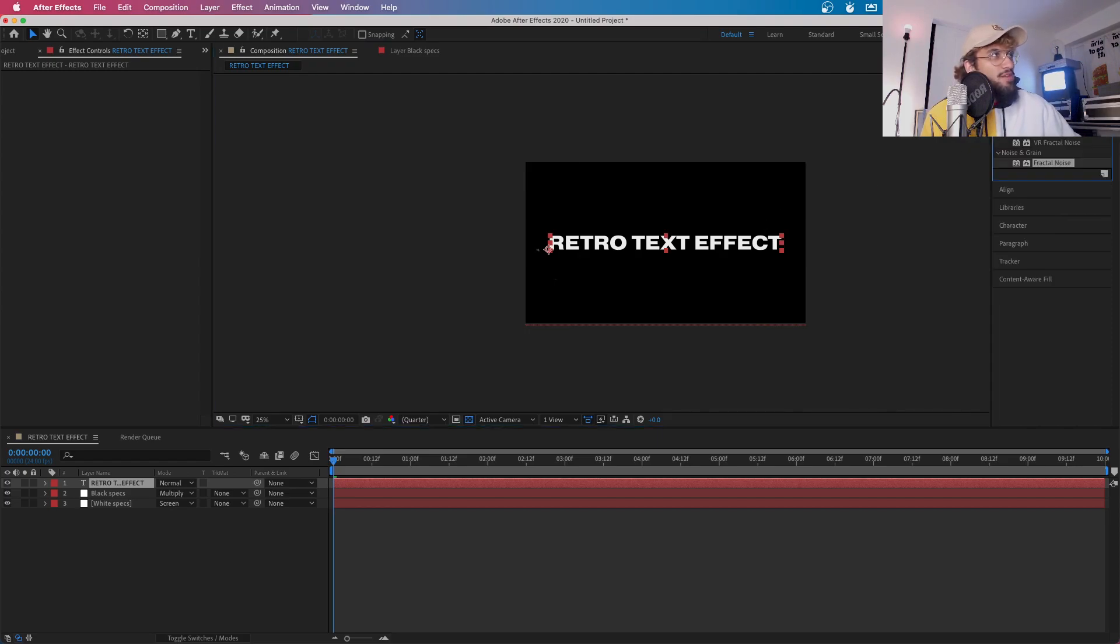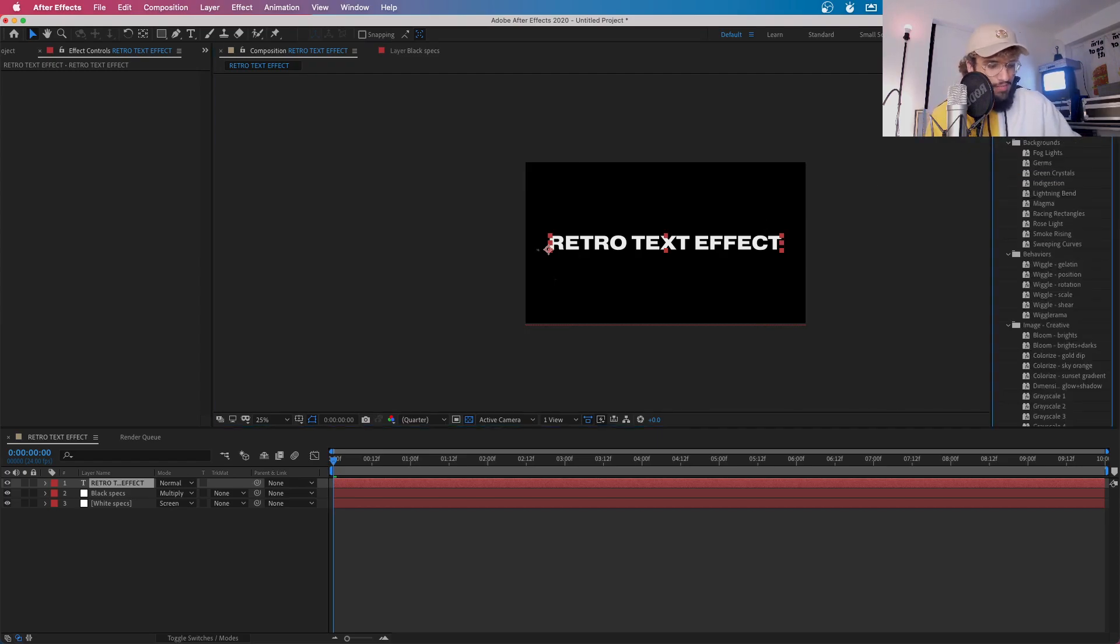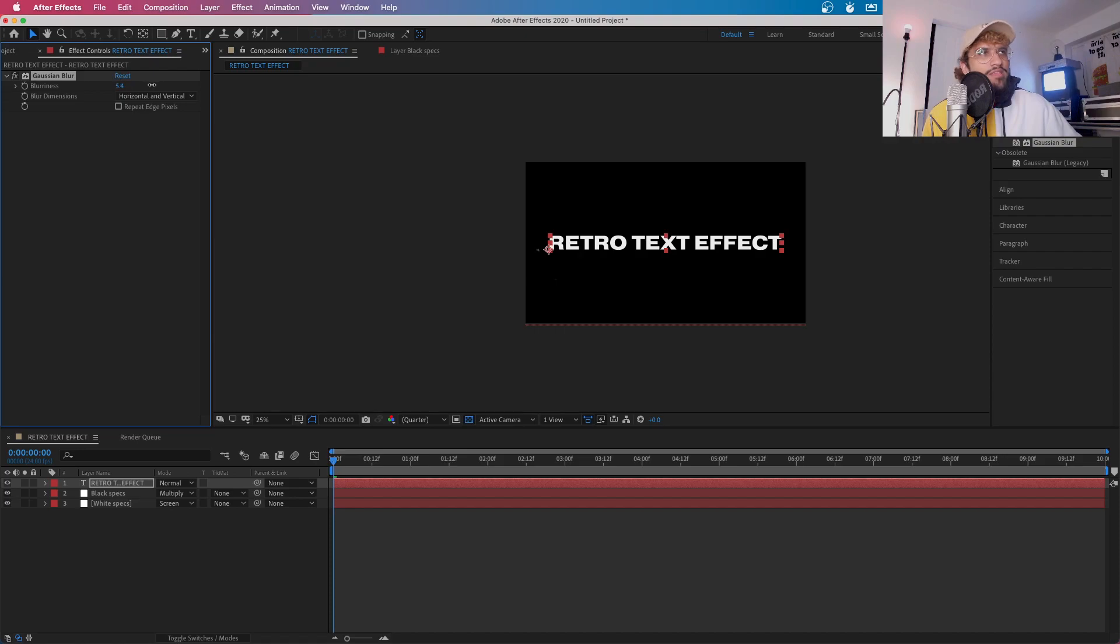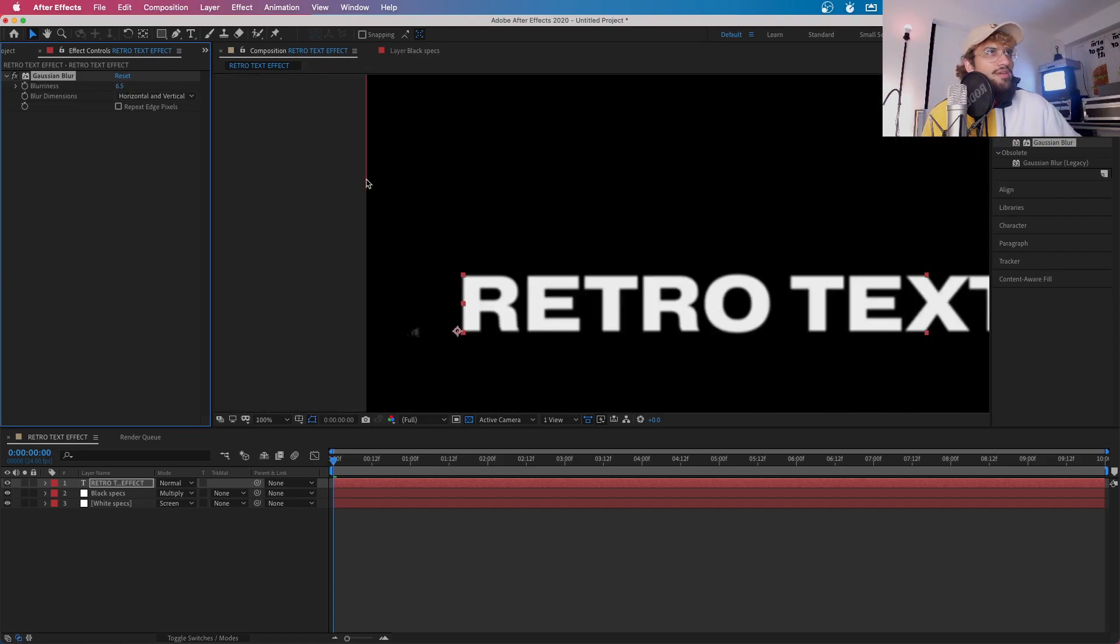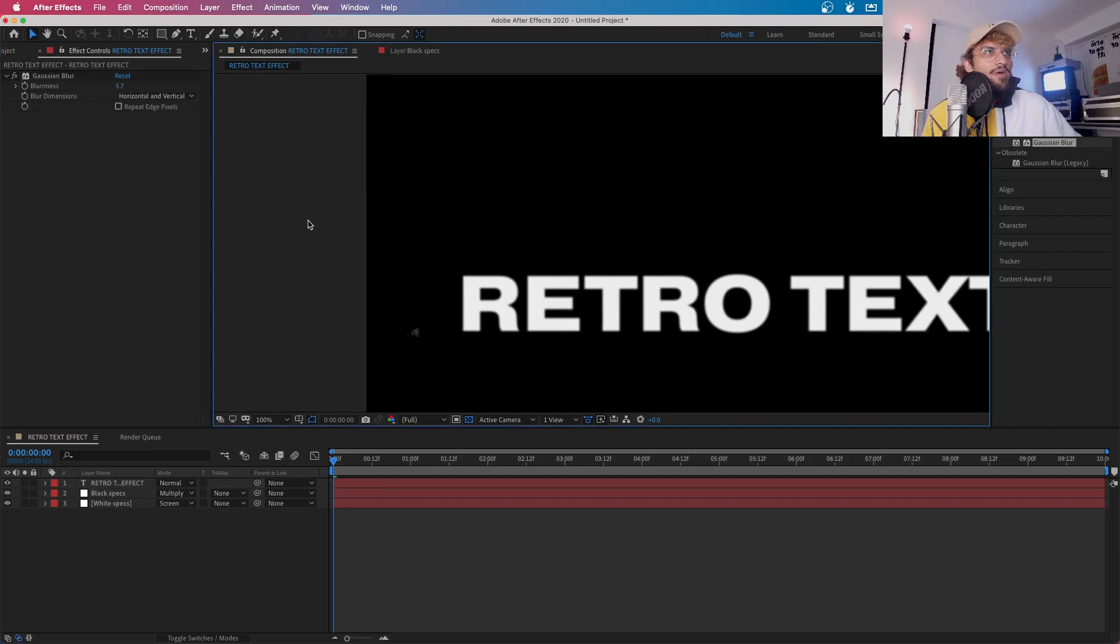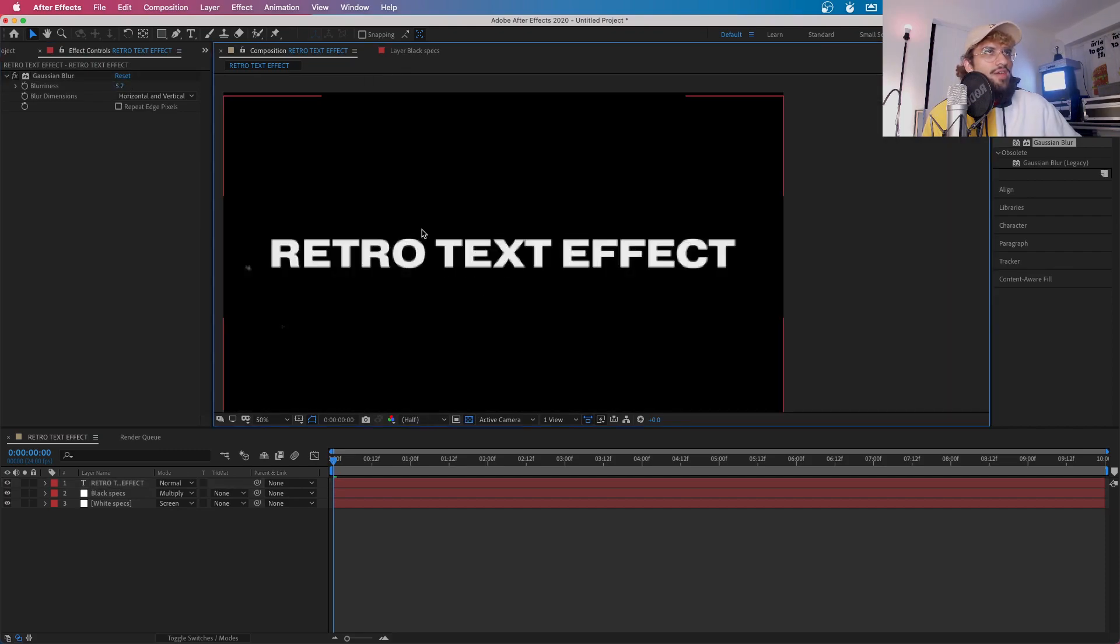Now you need to go to Effects right now and you want to get a Gaussian Blur. Now you want to get this about, I'd say, six. You want to eyeball it roughly so it looks like it's on a screen. I'd say about there looks good.